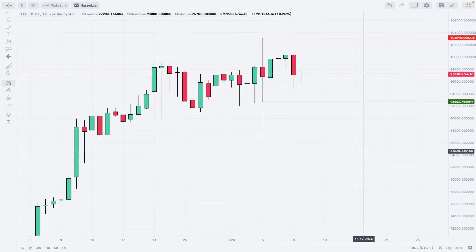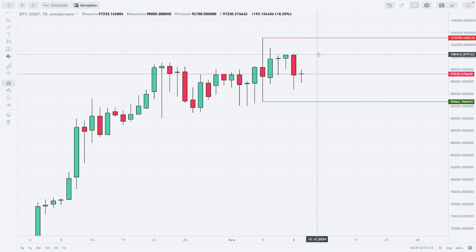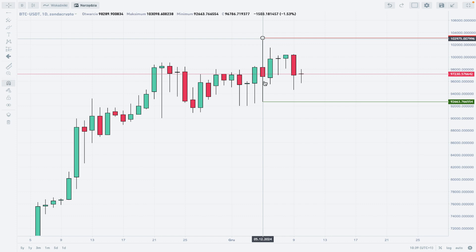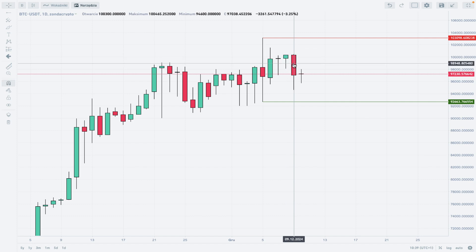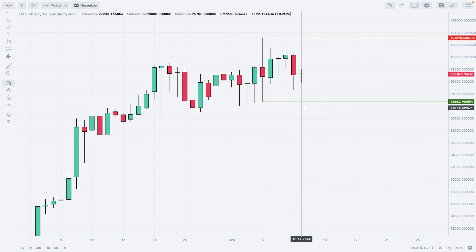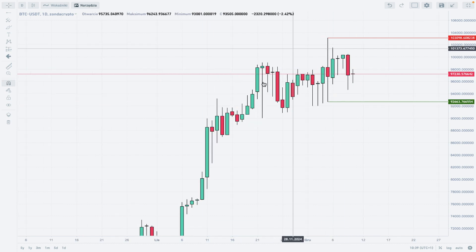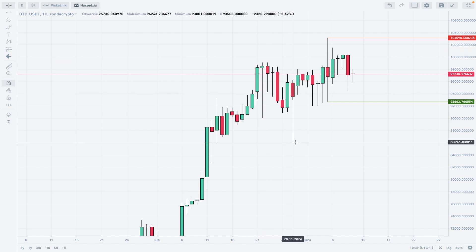As long as we trade below the all-time high or below the swing low of $92,720 to $92,663, neither bulls nor bears are in charge of the market in the shorter term. In the long term, it's obvious we have an uptrend and bulls are in charge. We need to break either above the all-time high or below the technical support to establish a directional movement in the shorter term.